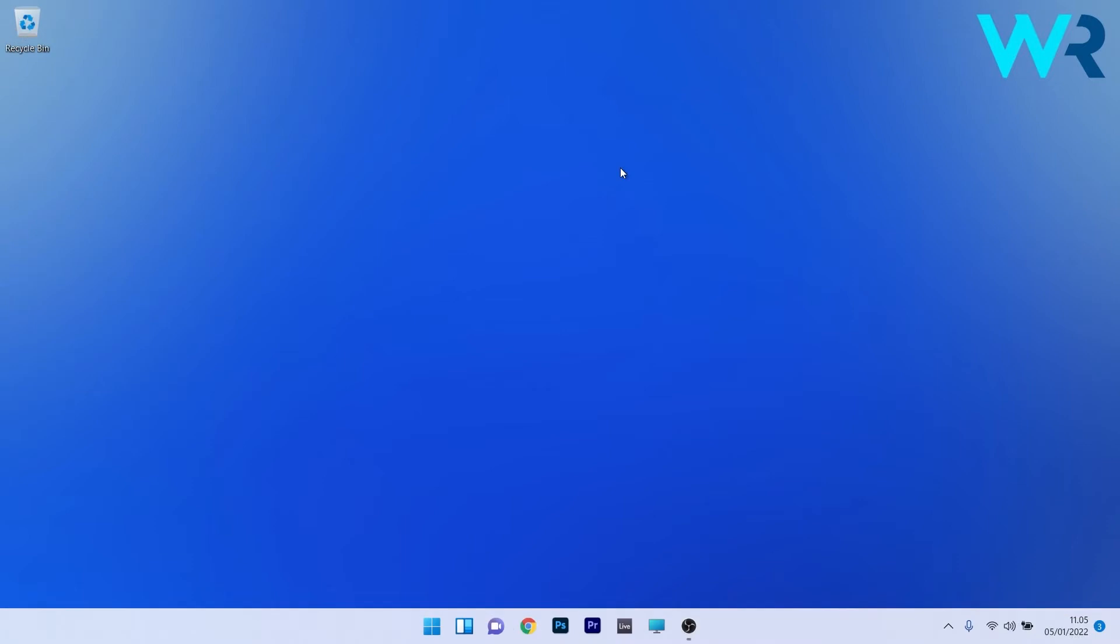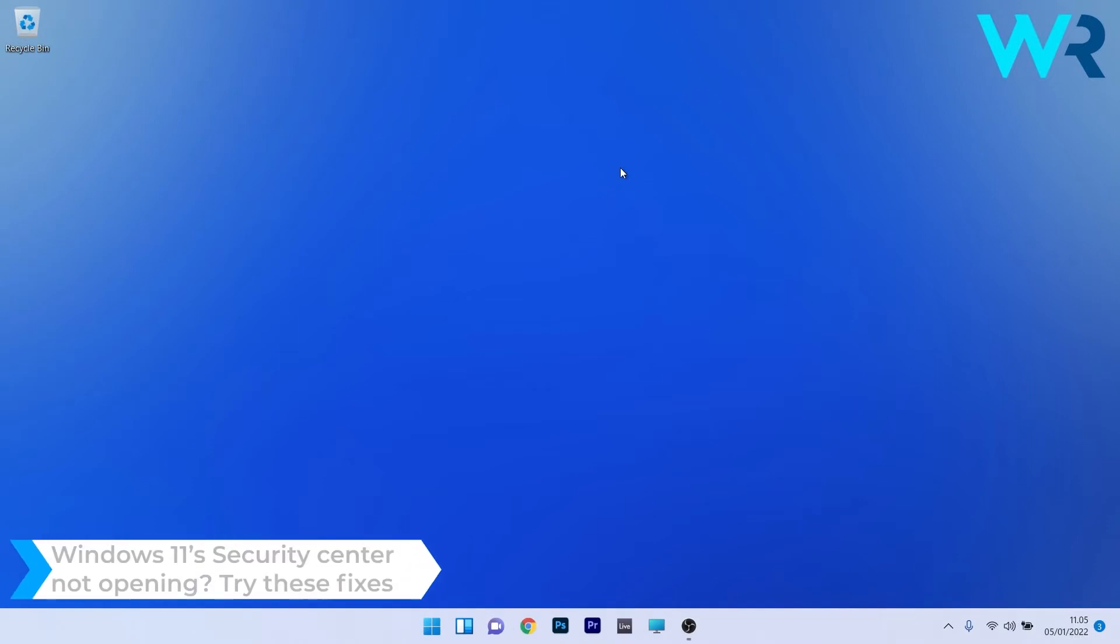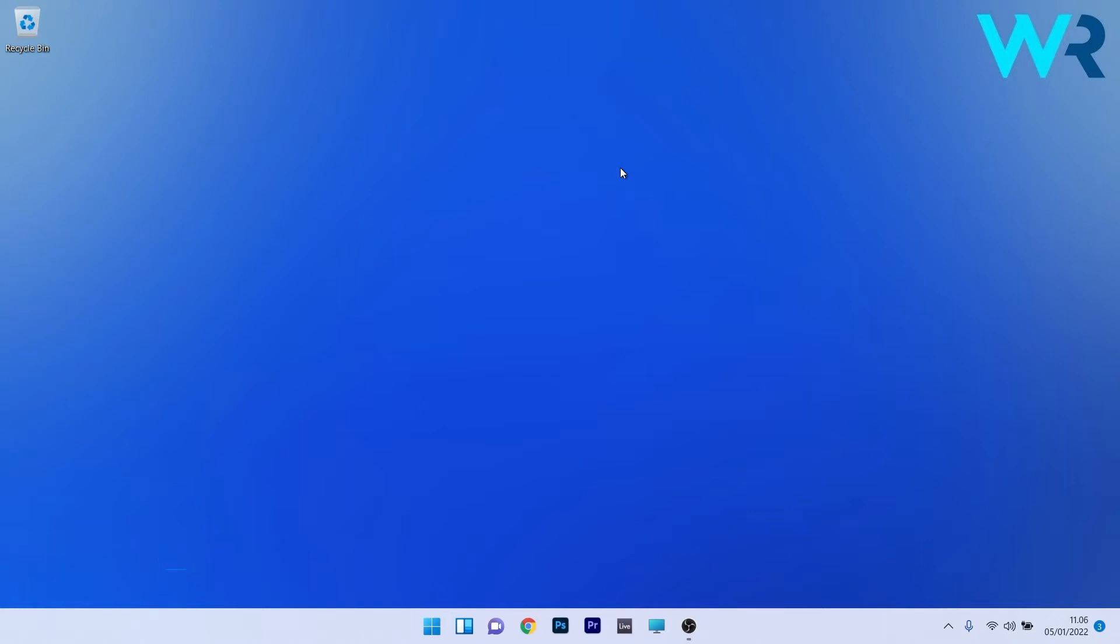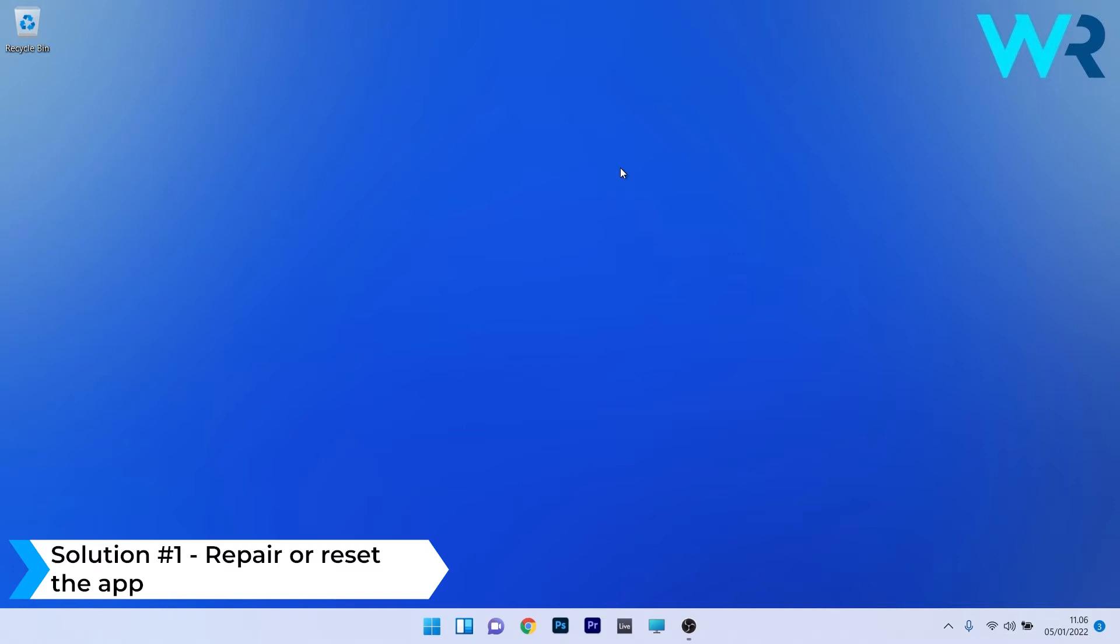Hey everyone, Edward here at Windows Report. In this video I will show you what to do if the Windows 11 Security Center is not opening. The first solution you should always consider is to repair or reset the application.